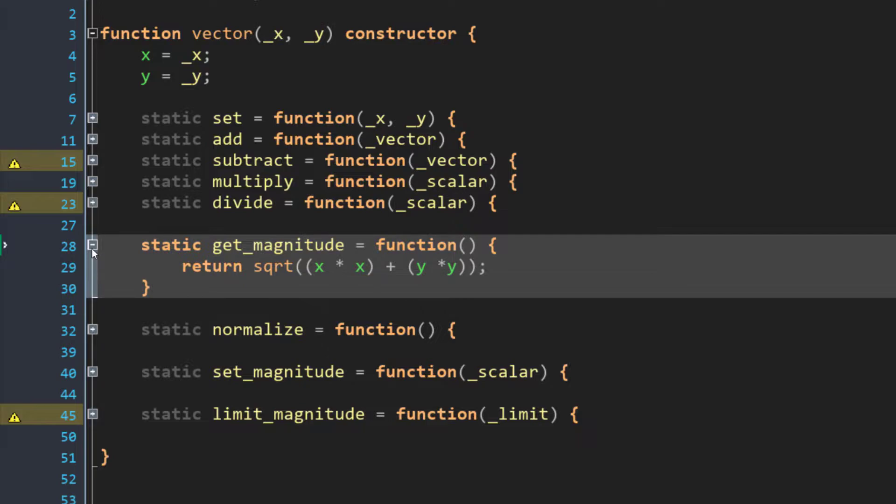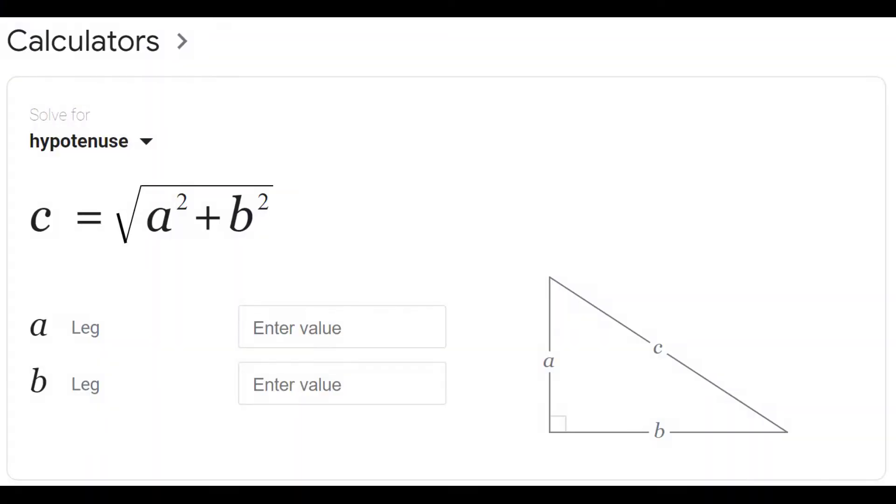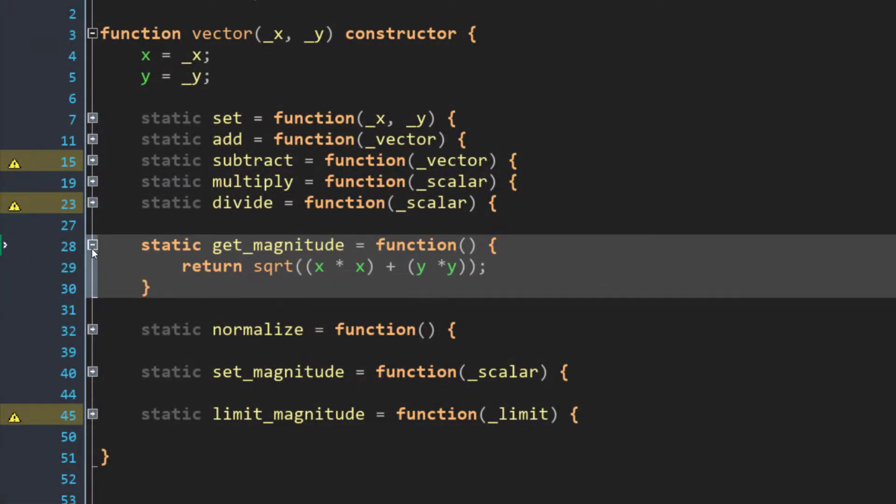But I will point out, because I think it's cool, that you might recognize this formula. Or at least you will probably recognize it if I say it this way. A squared plus B squared equals C squared. In other words, it's the Pythagorean theorem in real life. But again, we don't really need to know how this function works. We just need to know that it returns the length or the magnitude of the vector. So that's getMagnitude. It returns a value, but it doesn't change the vector.